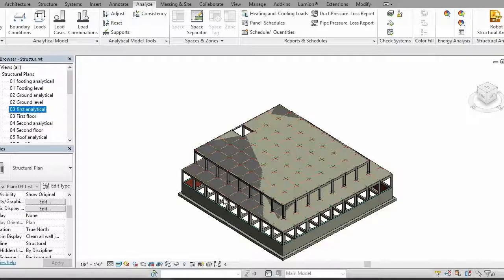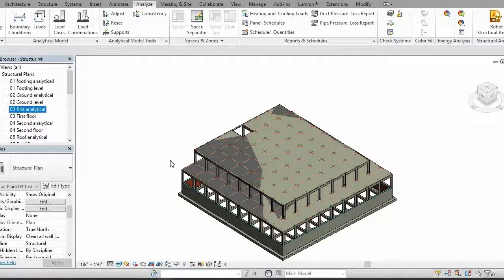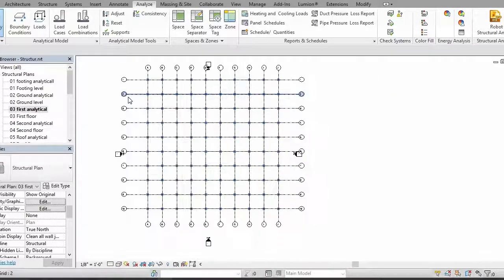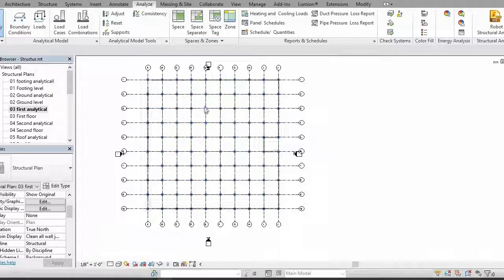Right now we have all of our analytical levels. As you can see, the first, second, third and fourth levels actually have floors, so we are going to apply loads on our floor. For that, go into the second analytical level and you can see we have our slab right in place, and we want to apply loads here.